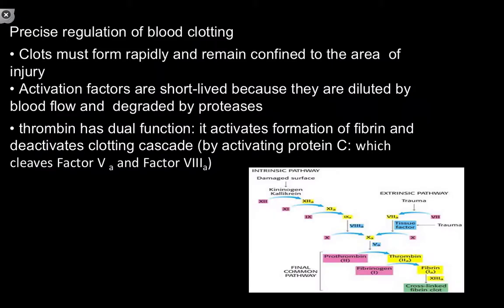Blood clotting must be regulated precisely — you don't want clots forming randomly. They have to form rapidly for the activation cascades to succeed, and remain localized to the area of injury. Activation factors are short-lived: the kinetic energy of blood flow can displace them and induce conformational changes, they're diluted by blood flow, and since nearly all biochemical reactions are concentration-dependent, they're also degraded by proteases.